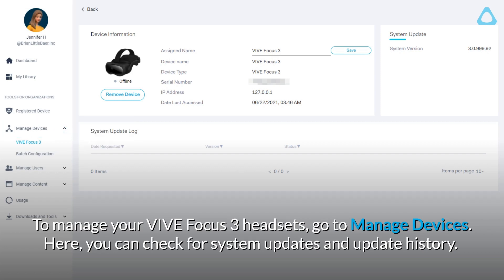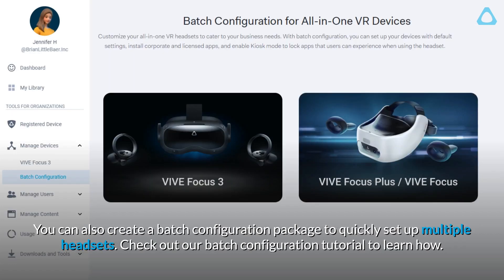Here, you can check for system updates and update history. You can also create a Batch Configuration package to quickly set up multiple headsets. Check out our Batch Configuration tutorial to learn how.